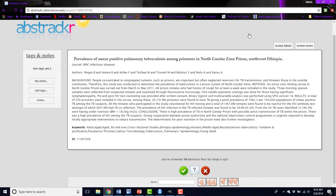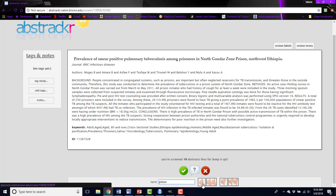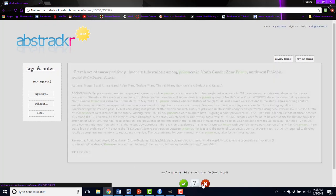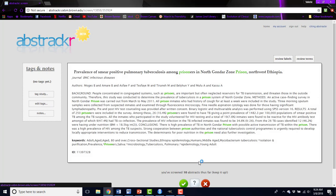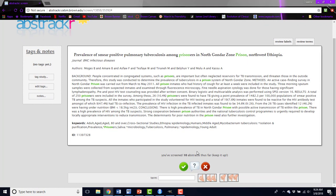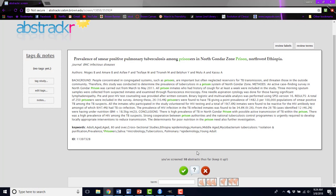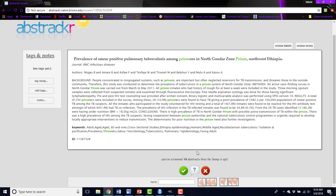Abstrackr has a really neat tool called Terms where you can highlight terms different colors to make them stand out on the page and expedite the screening process. So for example, say we're interested in the prison population. We might want to highlight the word prison green. So now, once I see a new abstract pop up, any time it says prison or prisoners or anything that has the word prison in it, it will be highlighted green, and it may make me think that this abstract is more likely to be relevant just based on that.